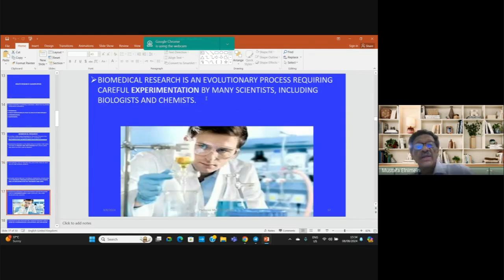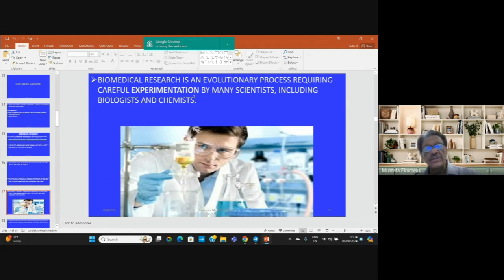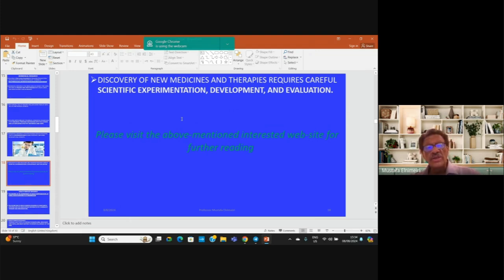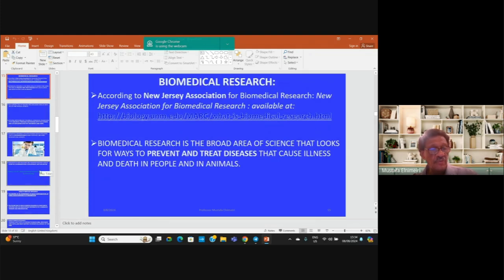Biomedical research is an evolutionary process requiring careful experimentation by many scientists, including biologists, physiologists, chemists, and other consultants from different disciplines. The discovery of new medicines and therapies requires careful scientific experimentation, development, and evaluation — especially before using these medicines for treatment of human subjects. This can be carried out in the preclinical phase of trials using experimental animals.